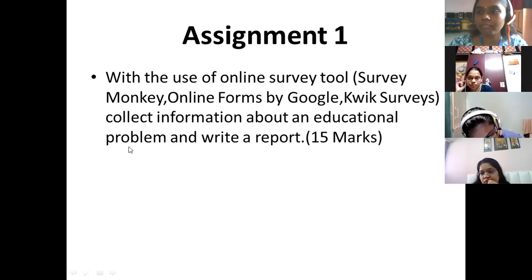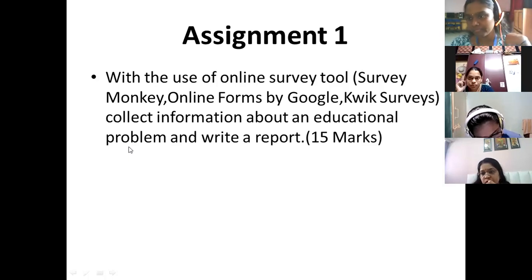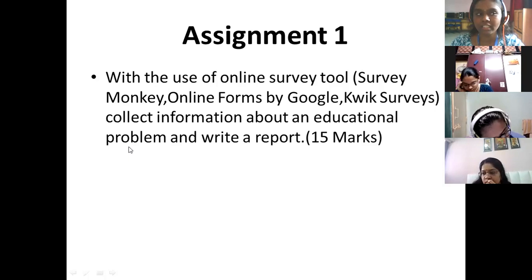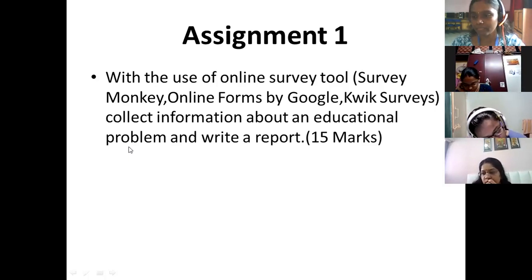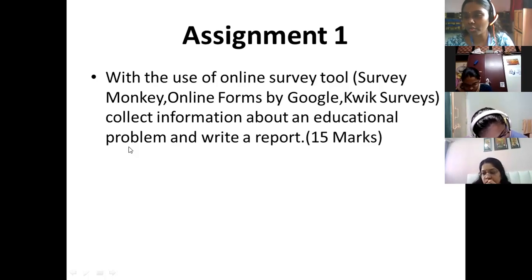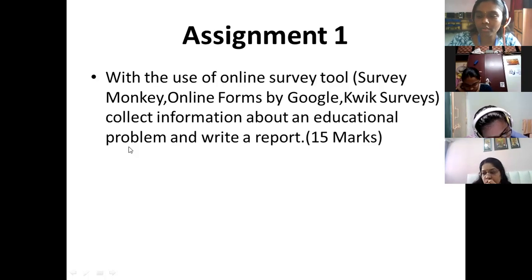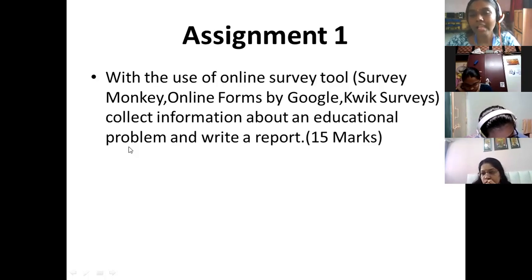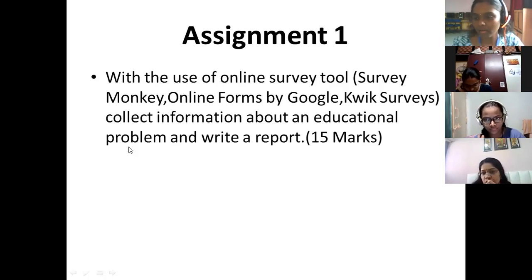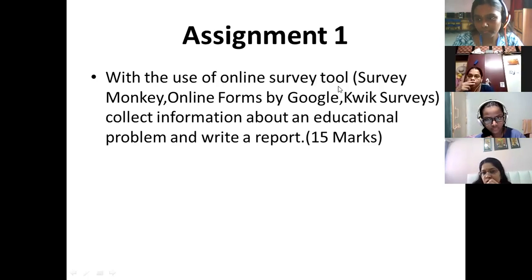Along with your questions, collect the details of the person from whom you are collecting data — their name, the age group they belong to, their profession (whether teacher, student, or parent), and their gender. Male may have a different perspective toward a particular problem, and female may have a different perspective. Collect these basic details as per the requirement of your educational problem. Along with that, your 15 questionnaire items will be there — first prepare those, then go for preparing the online survey tool.